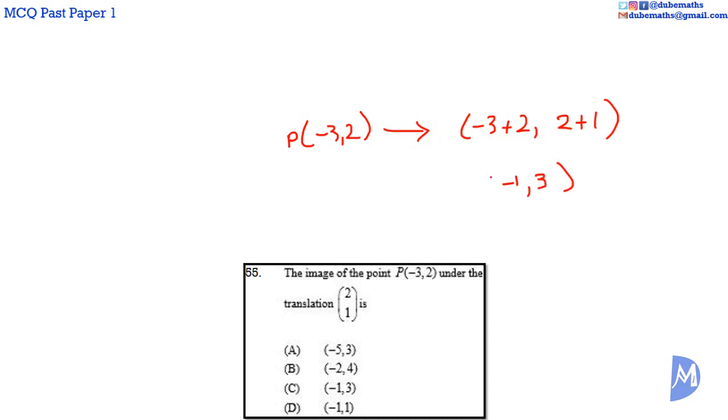The point is negative 1, 3. The answer is C.